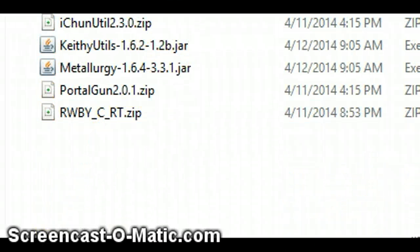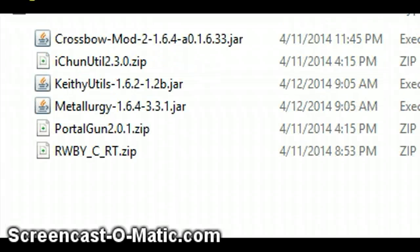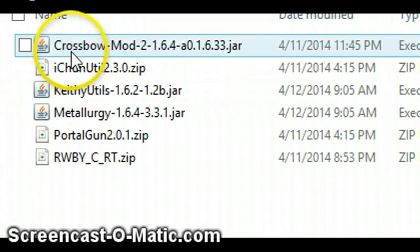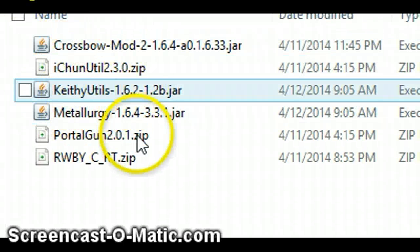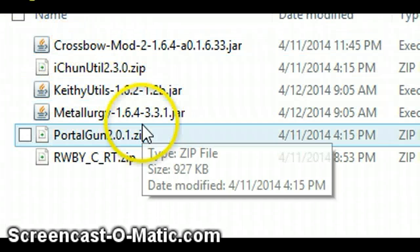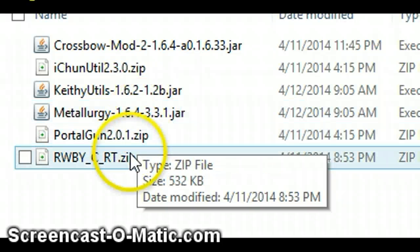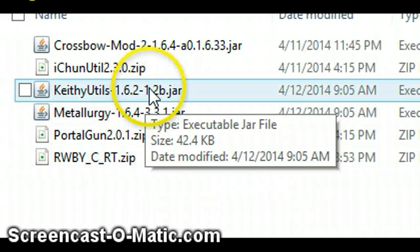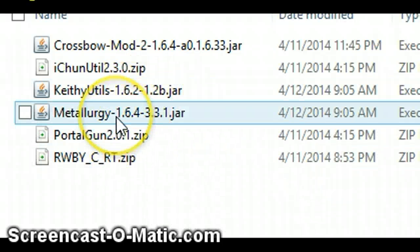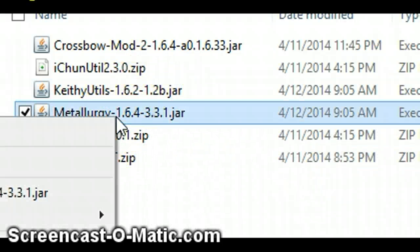Now I have all my mods right here. Crossbow mod, iChun Util, Keithy Utils, metallurgy, Portal Gun, and the Ruby Craft mod. What I don't want is the metallurgy, so you right-click on it and then press delete.